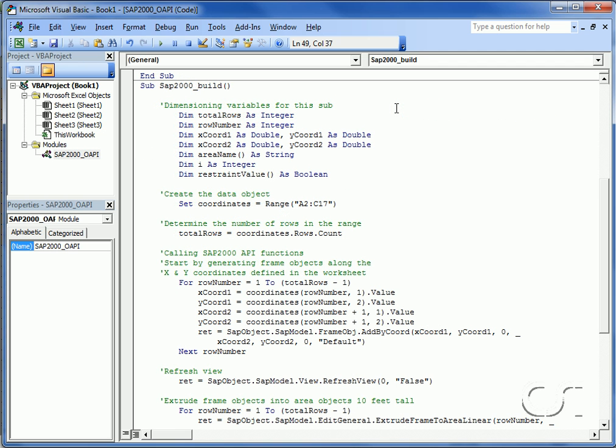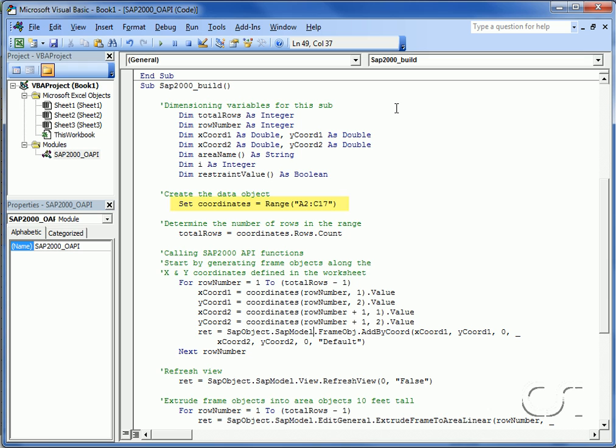Our second procedure is called SAP2000_build, which will build the model. We start by declaring all the variables used in this procedure, then create a coordinates object for our input geometry. The rows count command is an Excel command that returns the number of XY coordinate pairs. Next we generate frame objects along the curve using the frame object add by coordinate function.